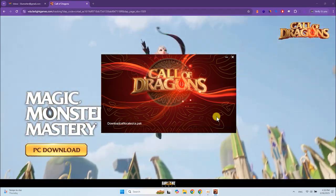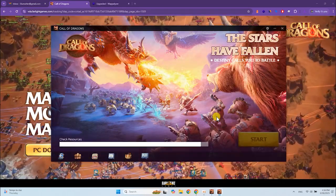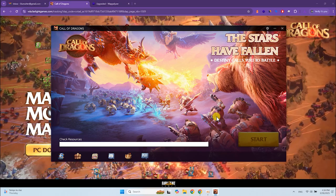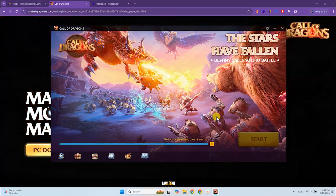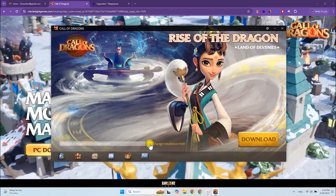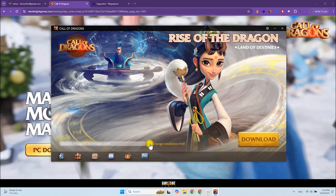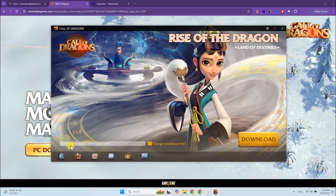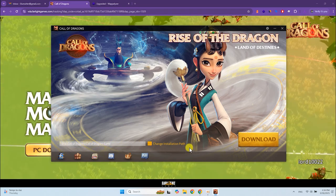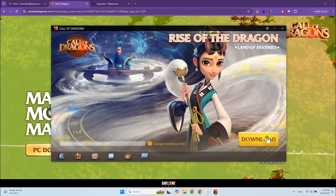Wait for the launcher to install. After installation, it will start automatically. If you want, you can change the folder where Call of Dragons will be downloaded. By default, the same folder for the launcher is used. Click Download.